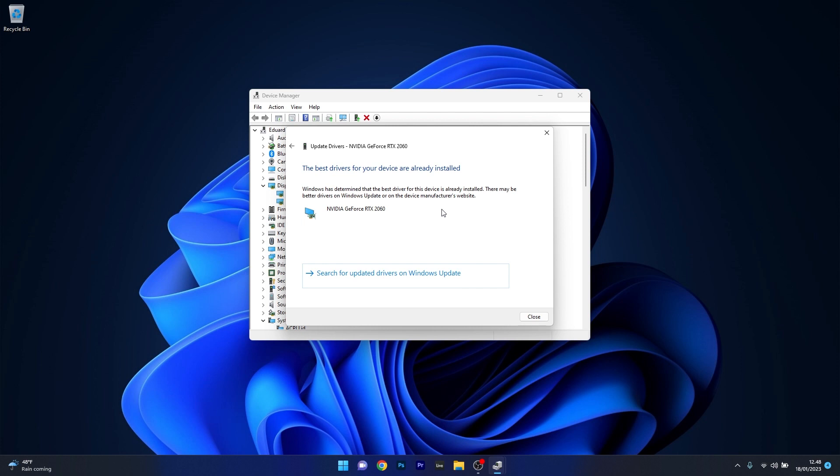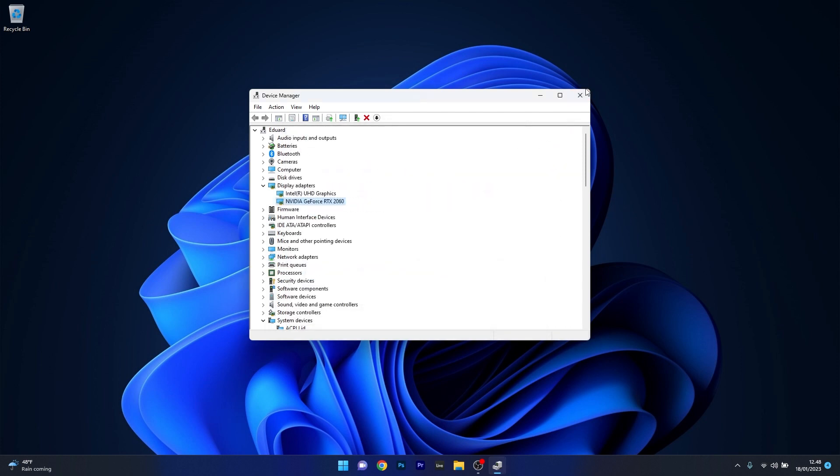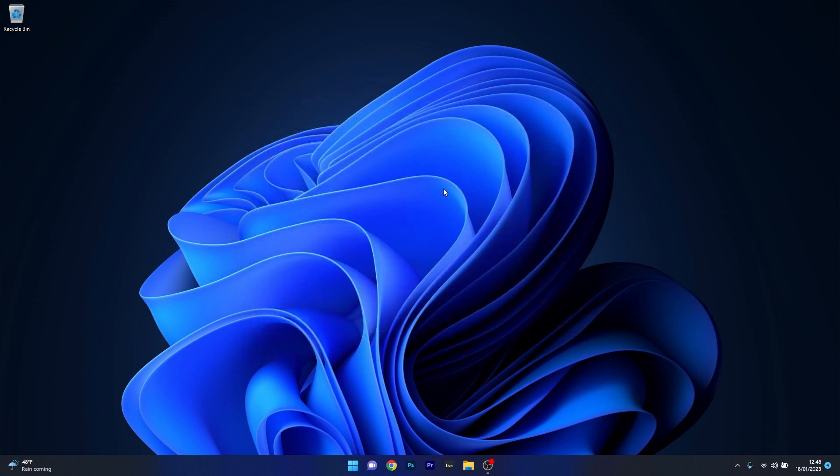Once your drivers are updated, close these windows, restart your computer, and check if the problem still persists.